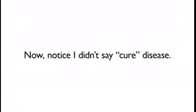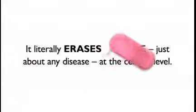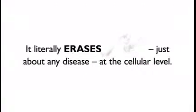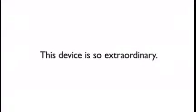Now, notice I didn't say cure disease. That's because this device goes far beyond a cure. It literally erases disease, just about any disease, at the cellular level. When this device is through, it's as if the disease never existed in the first place.